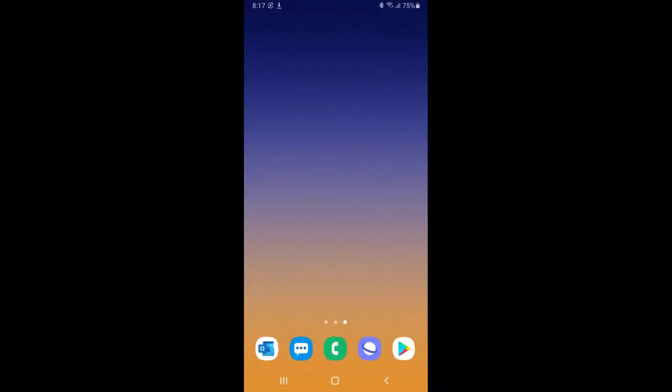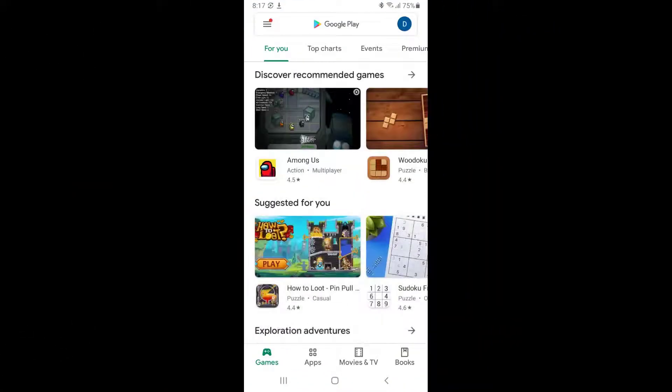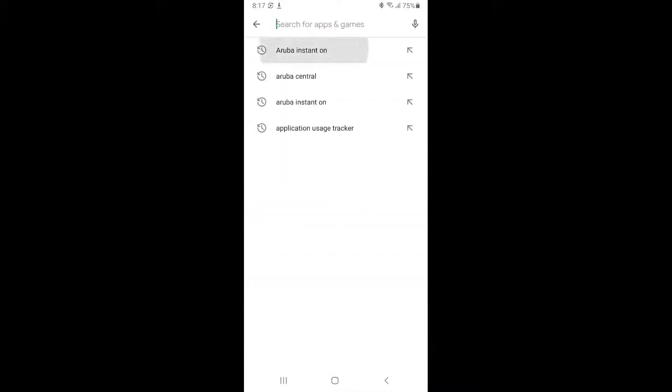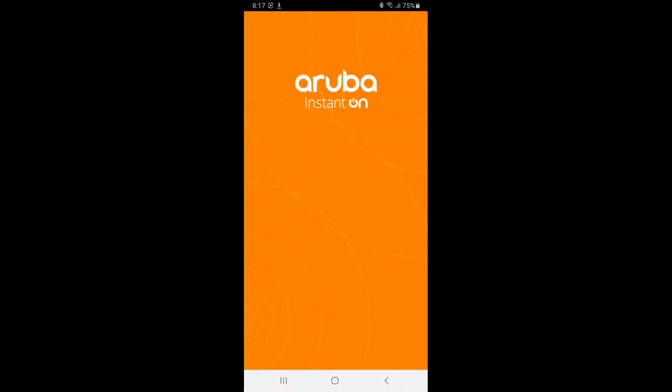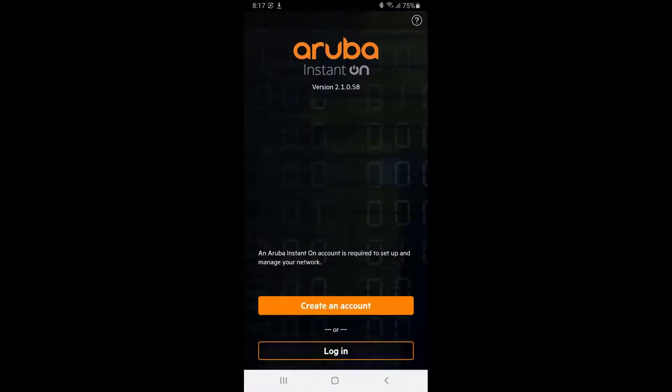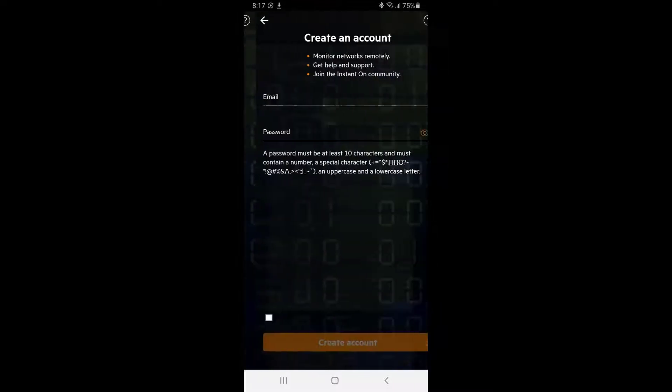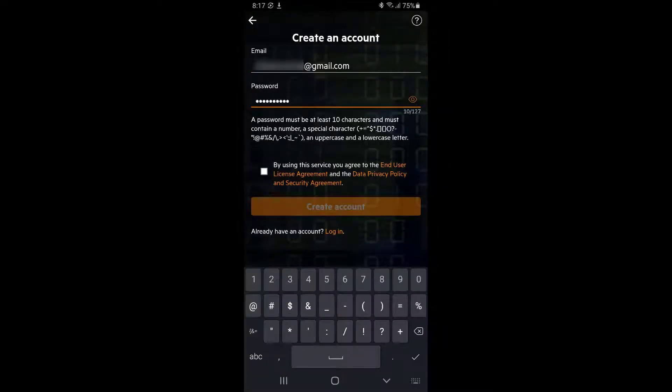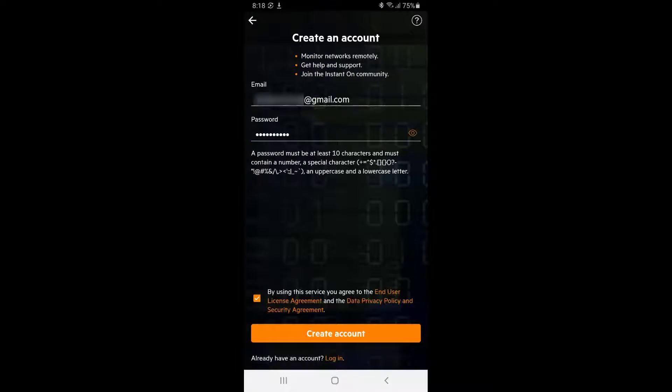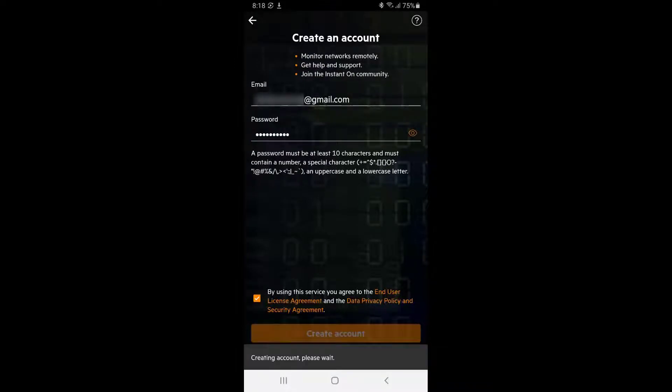Let's go to the Google Play Store or Apple App Store, search for the Aruba Instant On app, then download and install it. Open the app and tap on create an account, fill in your email address, choose a password, accept the end user license agreement and click on create account.